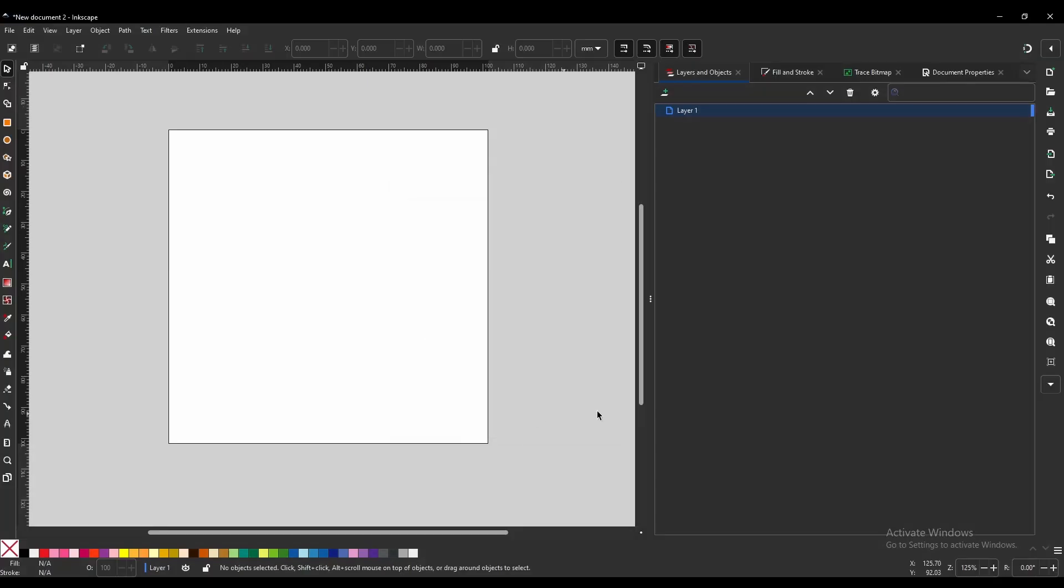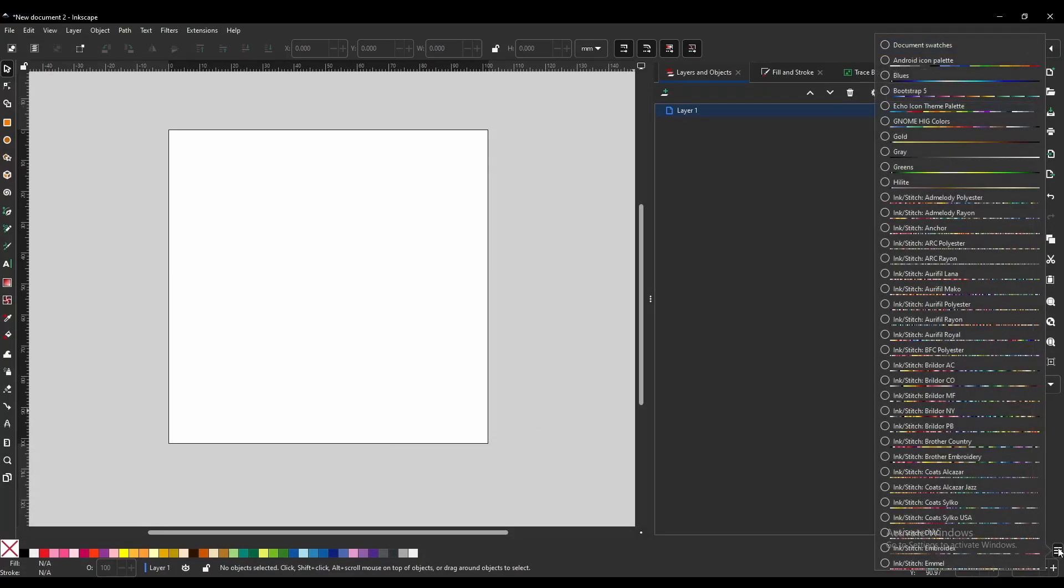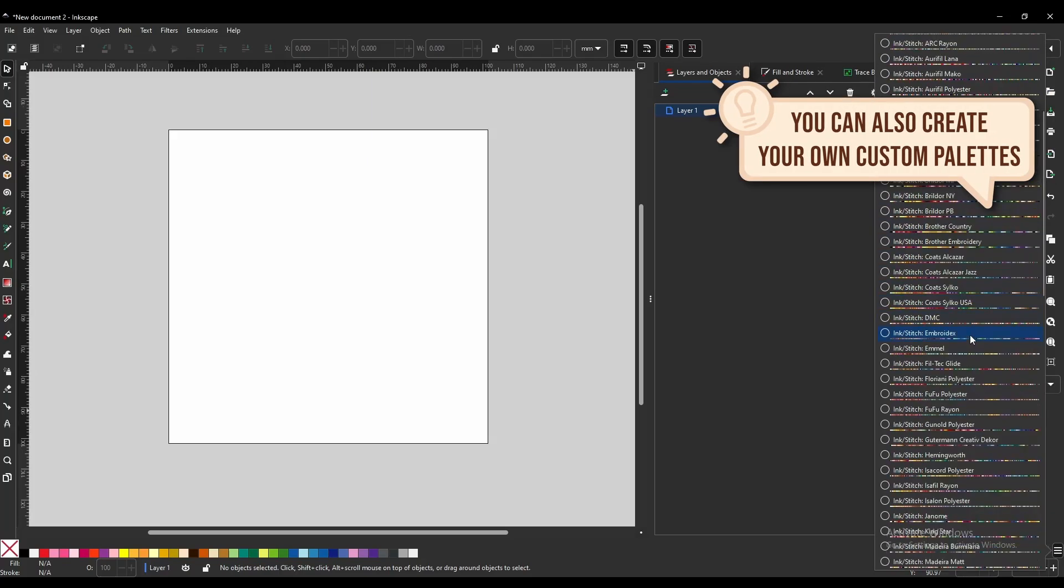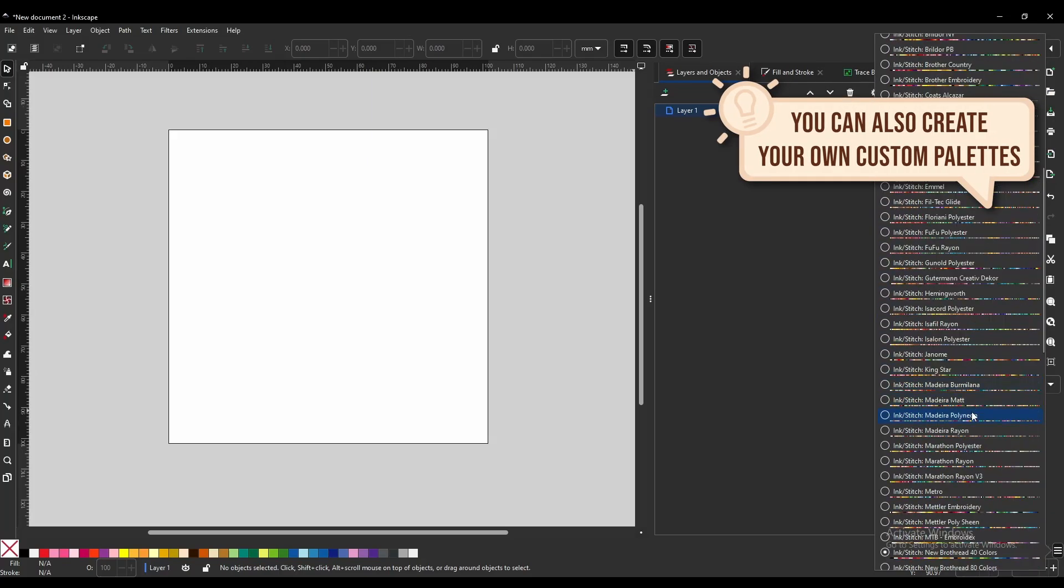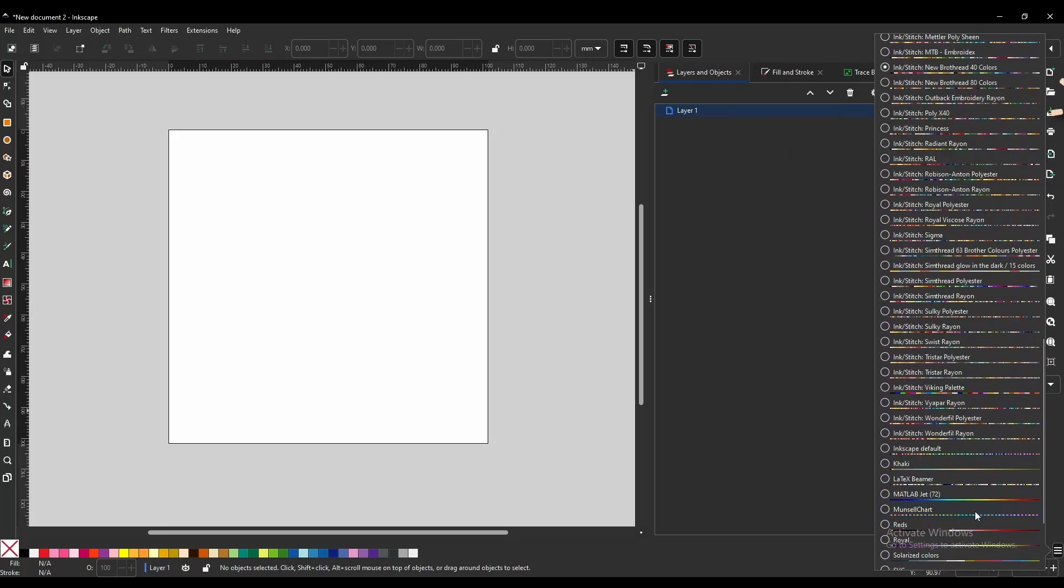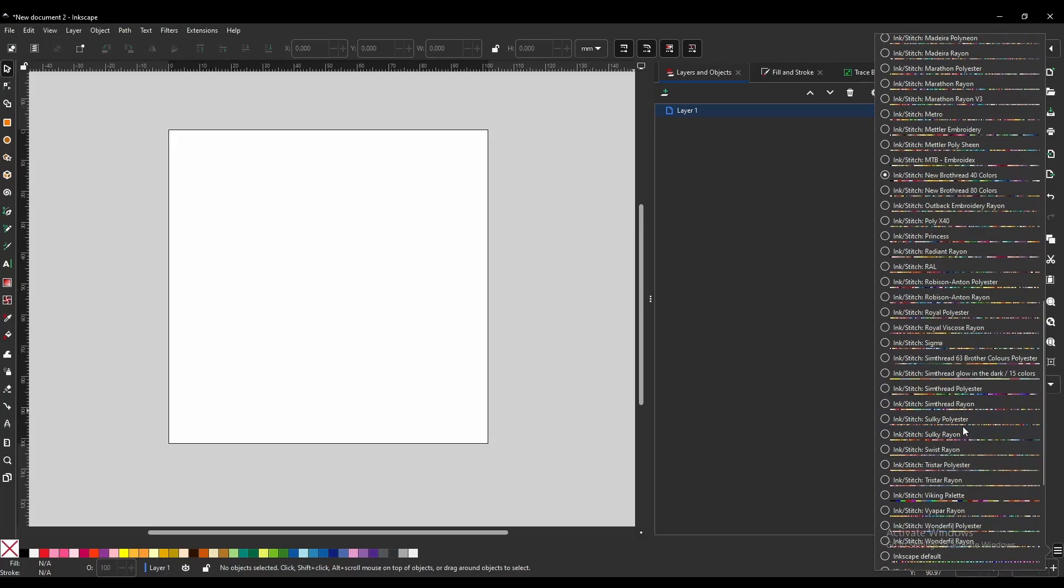Once you have restarted, you can come over here to this little burger menu, and you will see a wide variety of color palettes to use.